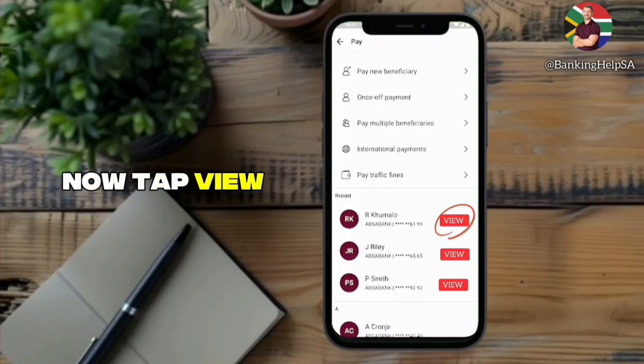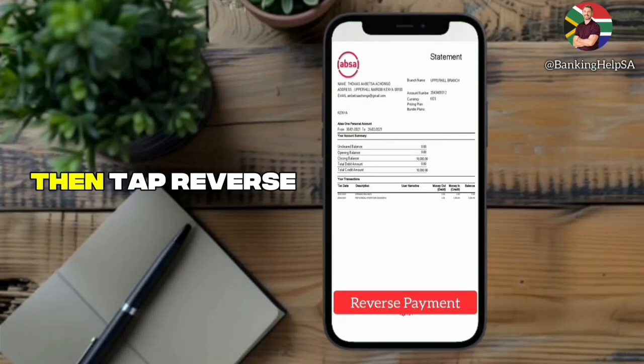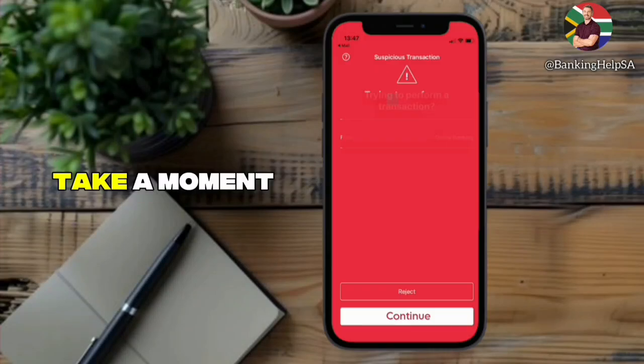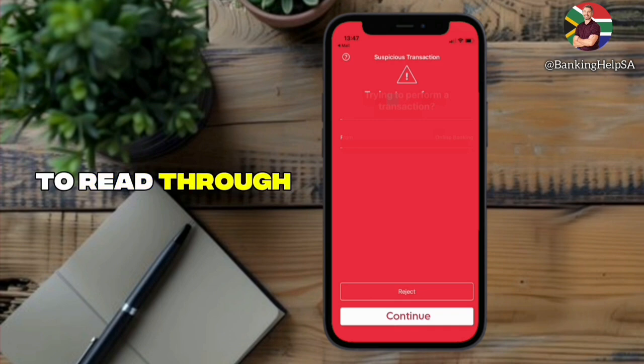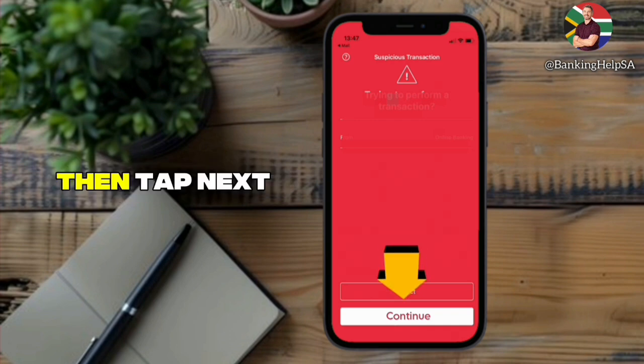Now tap View Transaction Details and then tap Reverse Payment. Take a moment to read through the important information, then tap Next to continue.